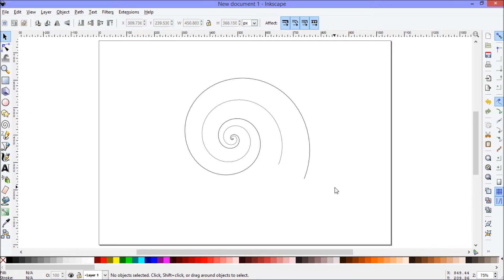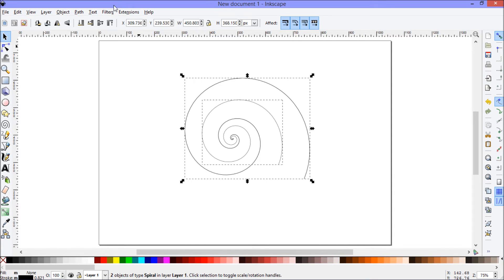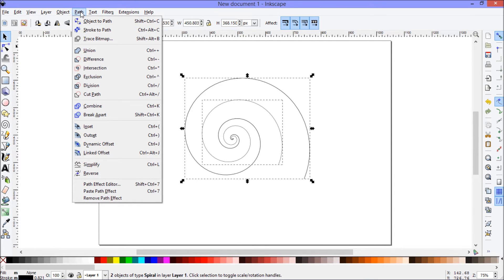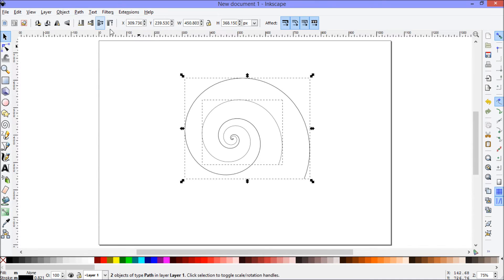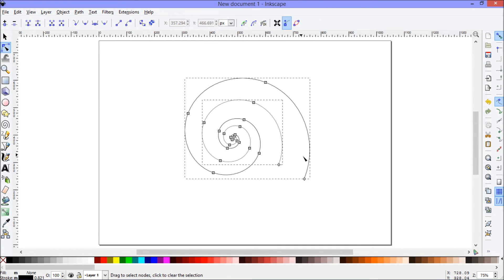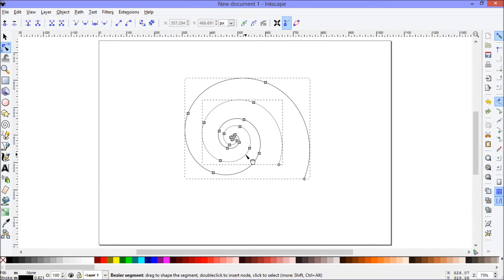I'm just going to select them both, click path, object to path, and this has converted them. They don't look any different at the moment, but this has now converted them into paths which are created out of nodes and bezier lines. So now all of these points on here are editable.